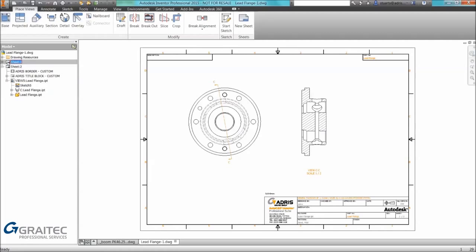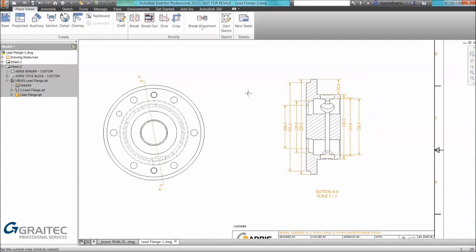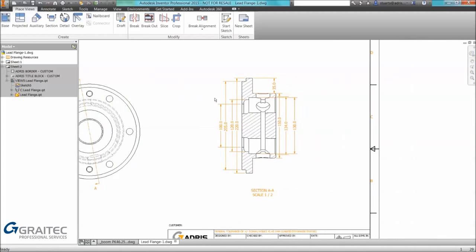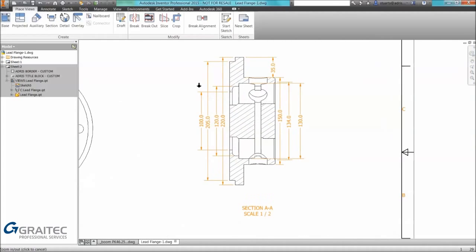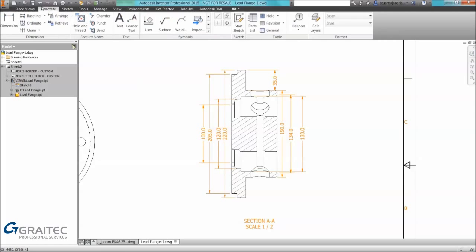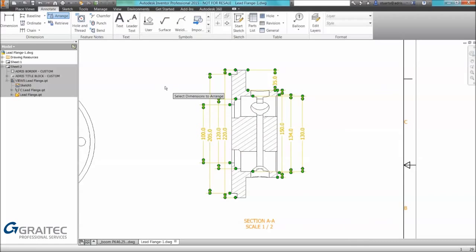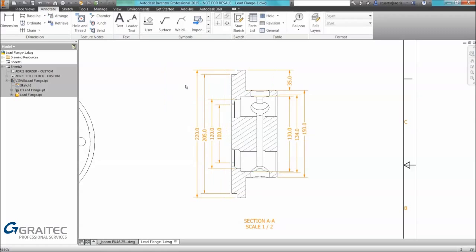Coming back to our first view, the last tip I want to show you is a tool that's been in for a few years now. We can see we've got several dimensions that are quite untidy at the moment. On the annotate tab we have the arrange command. We can select dimensions, right click, select ok, dimensions are automatically rearranged and tidied.